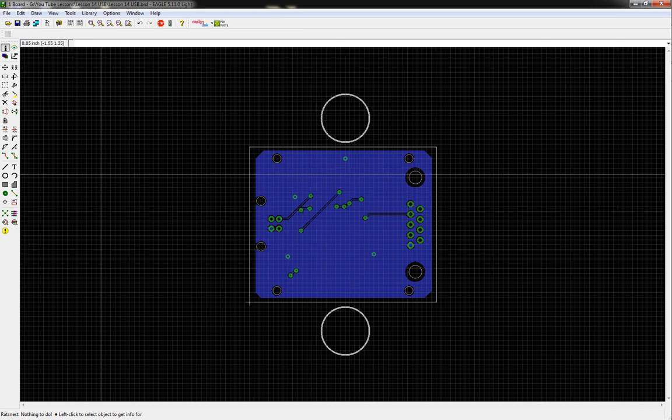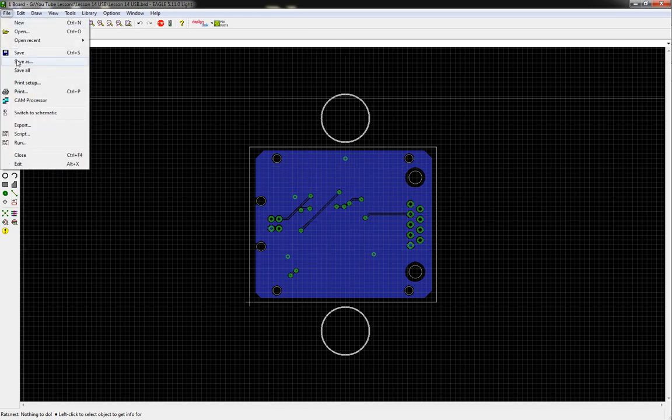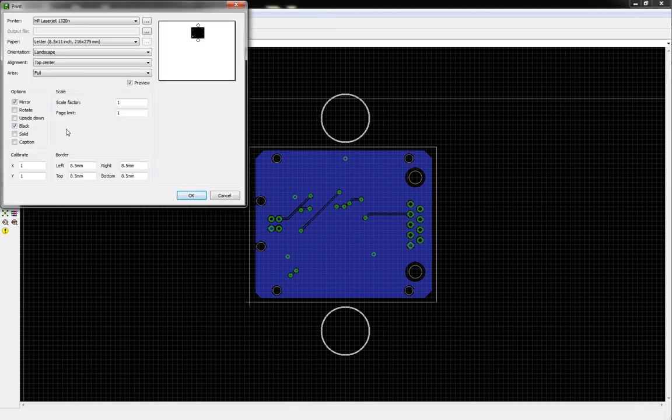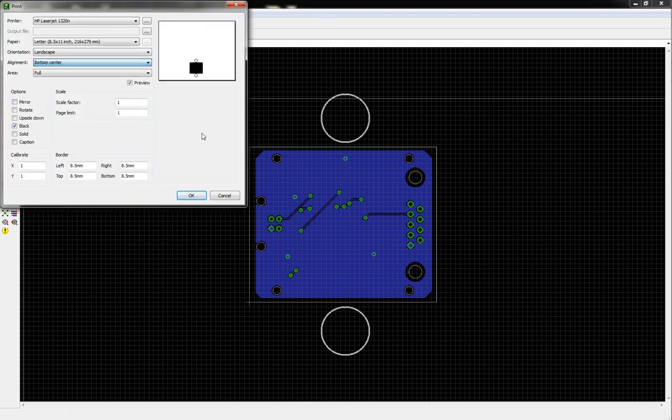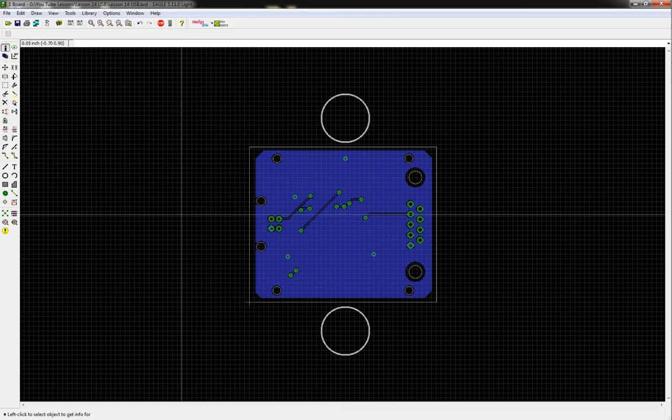And so now everything looks good. And then you'll just do the same thing, you'll come up here, print, except you'll uncheck mirrored, you don't want mirrored on, and then we'll put it on bottom center. Make sure your scale factor is 1, and hit OK. And then that will print this out, and just take the same piece of paper and run it back through your printer again. And then that way you'll have both pictures on the same piece of paper. And that's pretty much it.